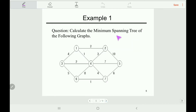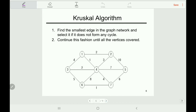Here is an example: calculate the minimum spanning tree of the following graph. We need to find the minimum spanning tree using Kruskal's algorithm, so we need to understand the algorithm first. In the first step, find the smallest edge in the graph network and select it if it does not form any cycle. Continue this fashion until all the vertices are covered.